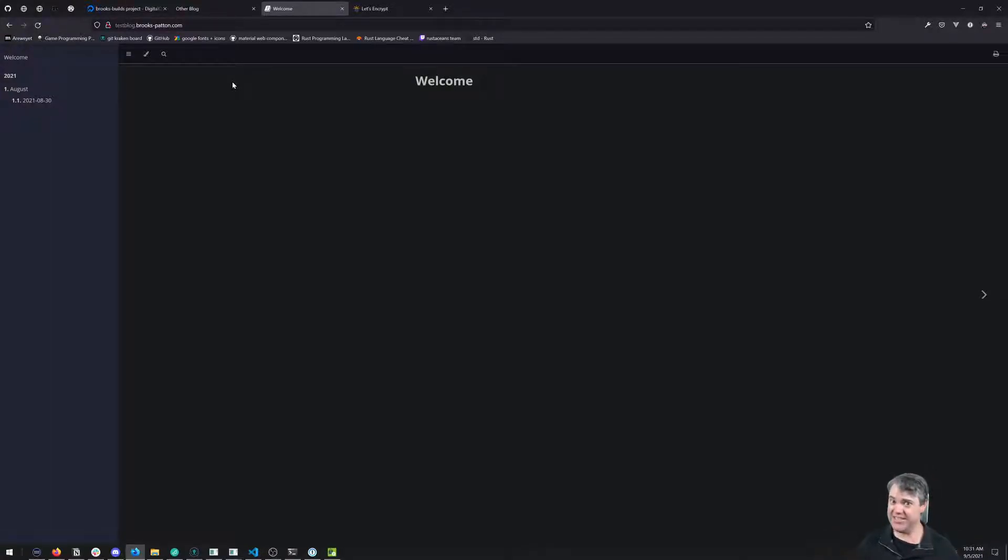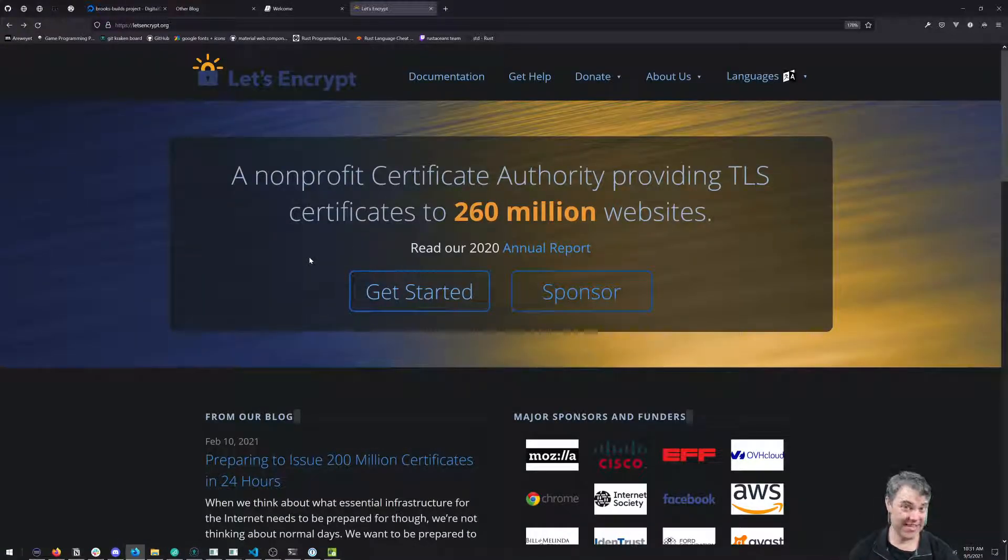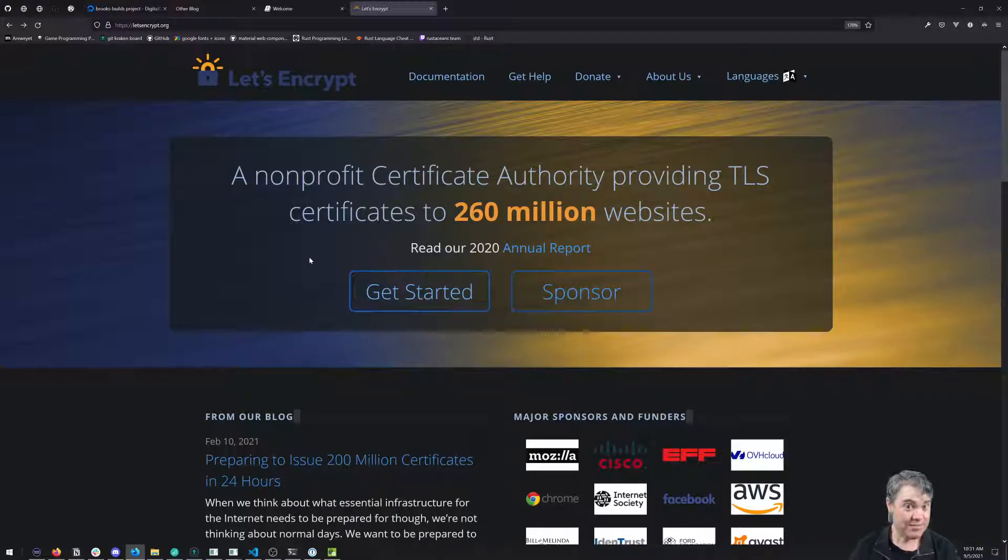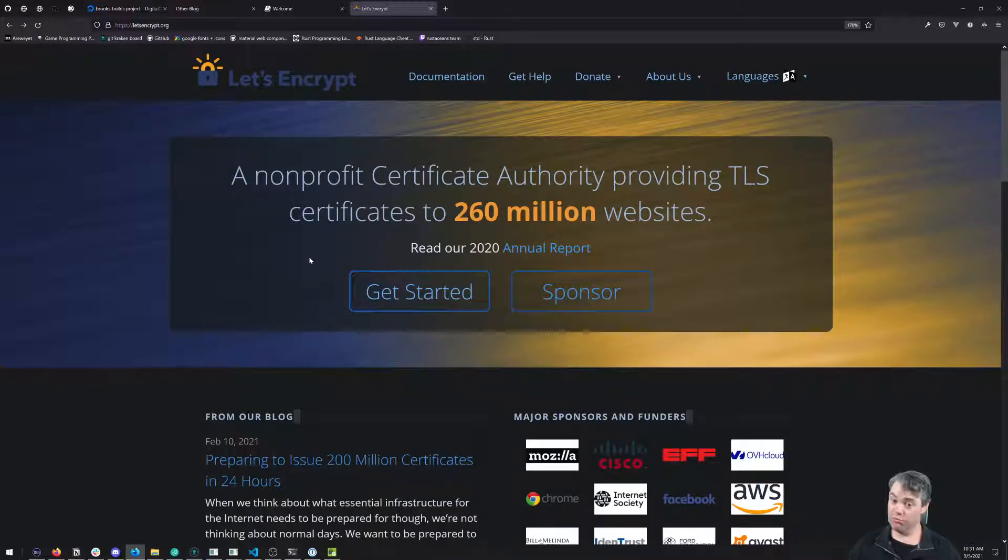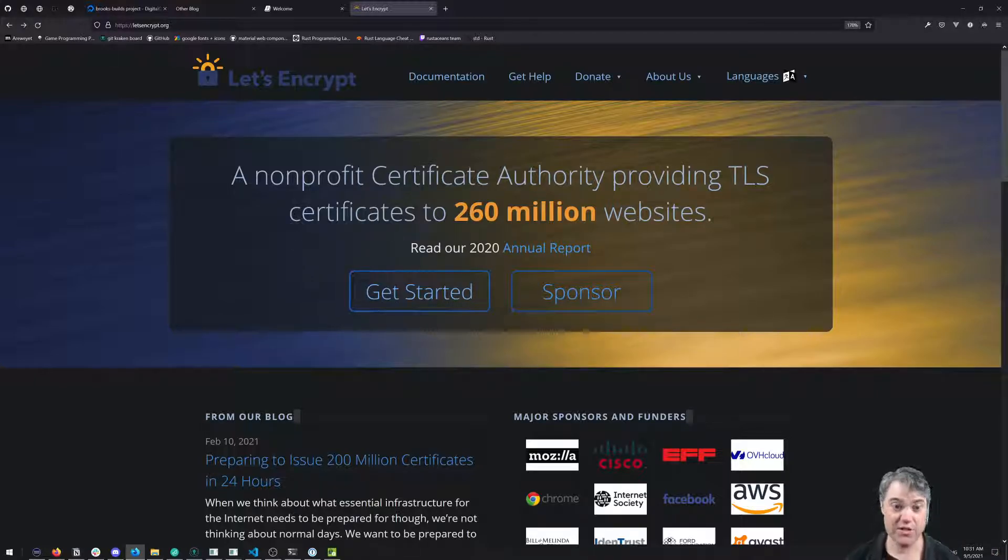Let's go ahead and set that up because every site really should have HTTPS, especially since there's tools like Let's Encrypt that give us free SSL certificates. It's not really all that hard to set up, especially since we're on DigitalOcean and have full access to the system.